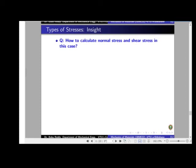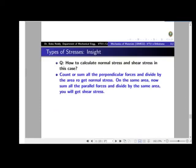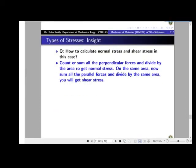To calculate normal stress and shear stress in such cases: sum all perpendicular forces acting on the surface and divide by the area to get normal stress; sum all parallel forces and divide by the area to get shear stress.